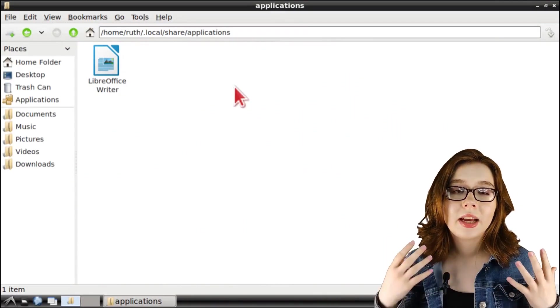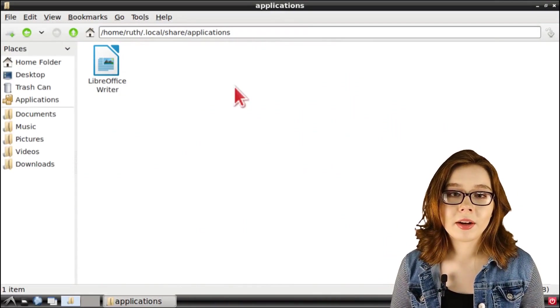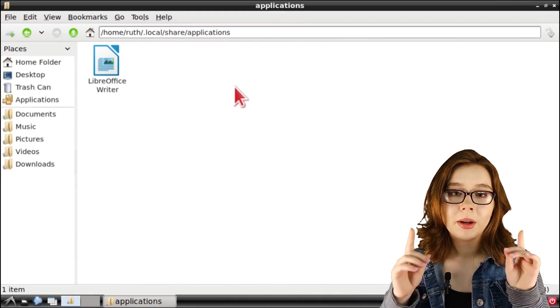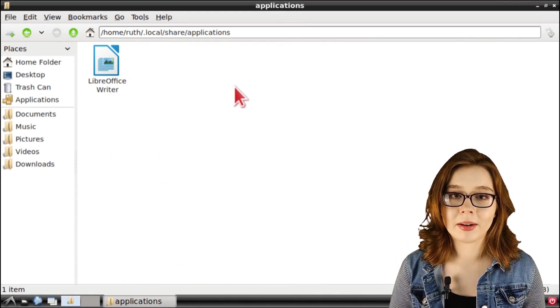Since I've only edited LibreOffice Writer, there's only been one application that's been copied here.